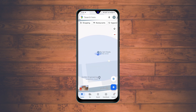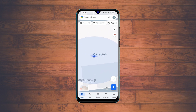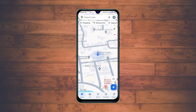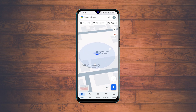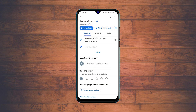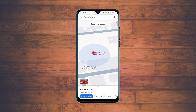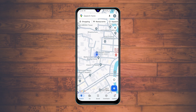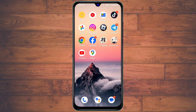How to add your location name with details on Google Maps. Welcome back to the Skytech Studio. In today's video, I'll quickly show you how you can easily add your location name with details — it can be your house, office, restaurant, shop, or any other place on Google Maps. So keep watching till the end and let's get started.